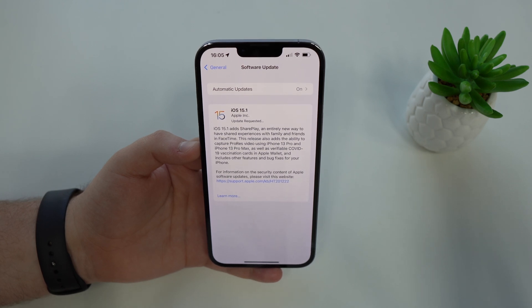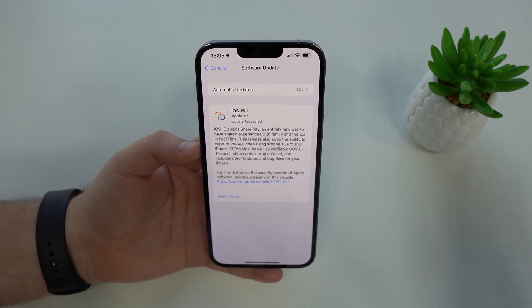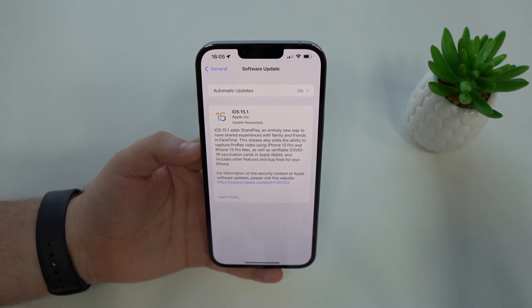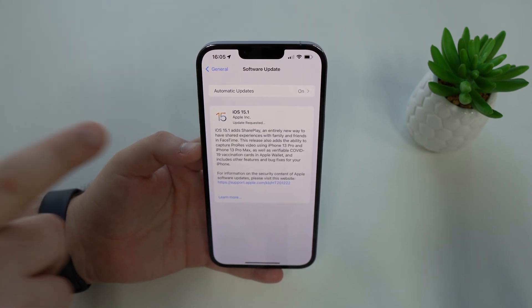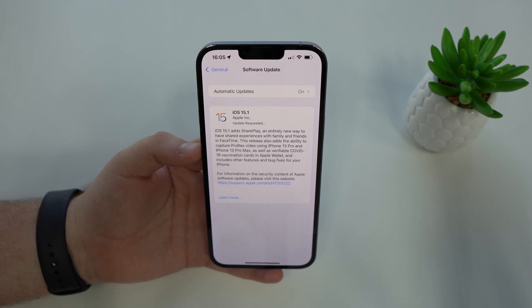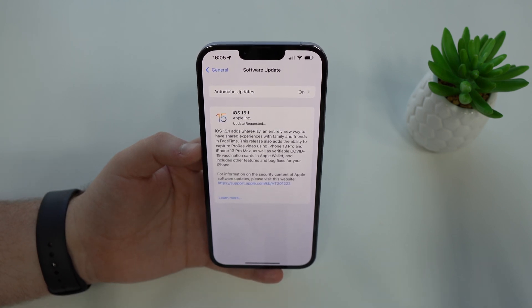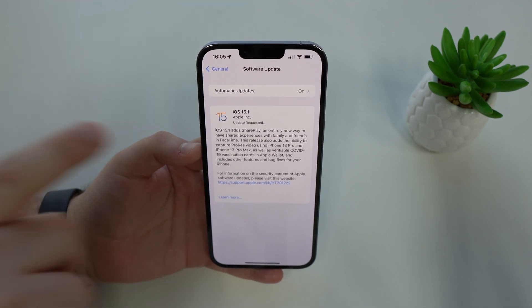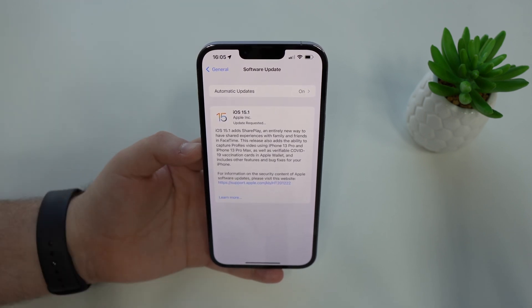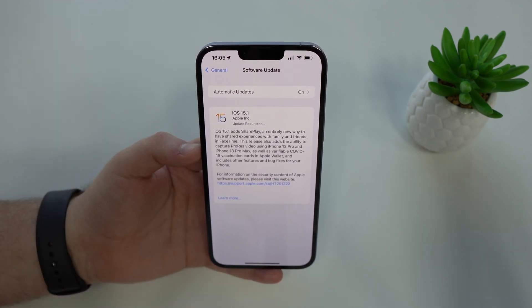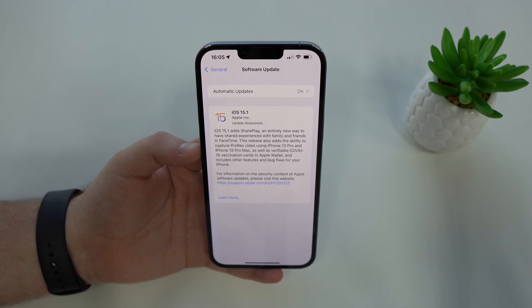How is it going everybody? You're watching Denabal Tech. So iOS 15.1, the first major software update in iOS 15, was just released. And as you can imagine, it has quite a lot of changes, new features, and bug fixes. So without further ado, let me go ahead and install it, use it for a while and run some tests, and let me show you everything that's new.